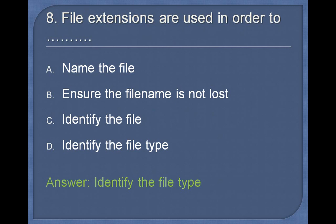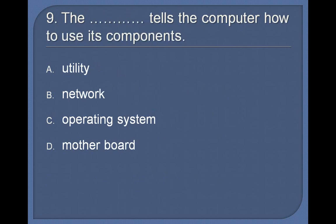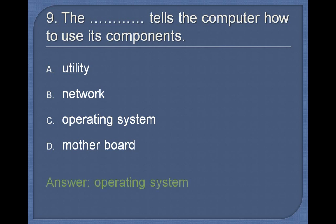9. The ____ tells the computer how to use its components: Utility, Network, Operating system, Motherboard. Answer: Operating system.